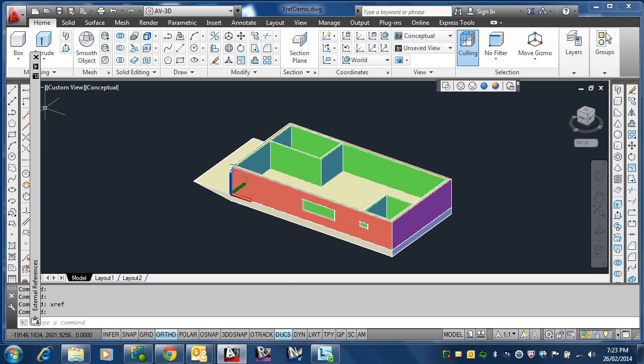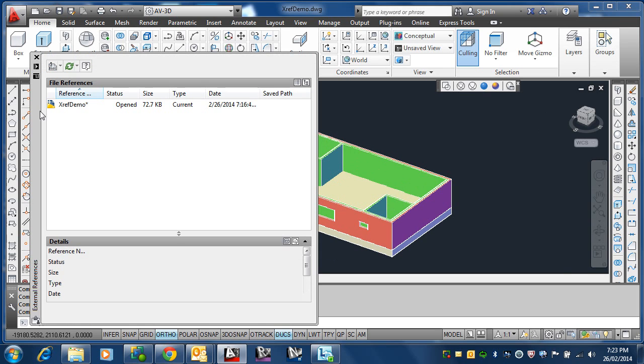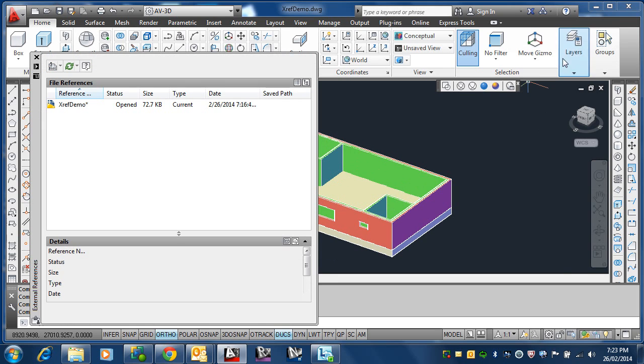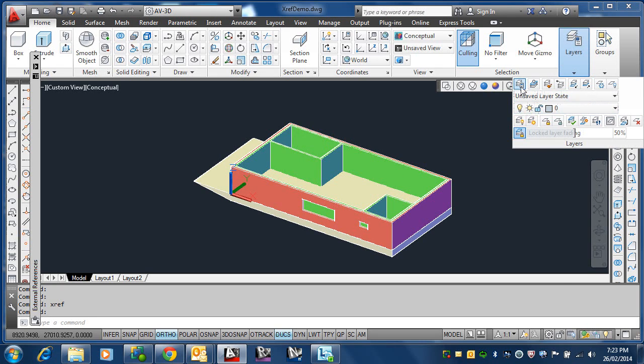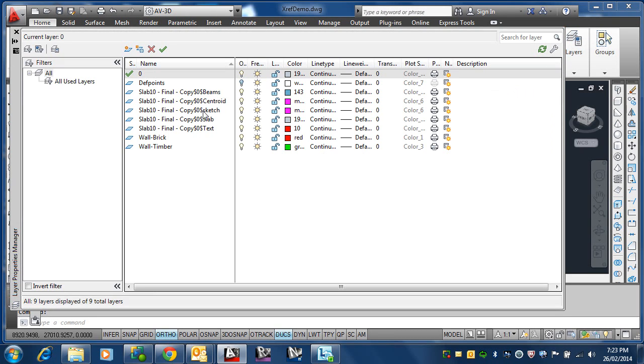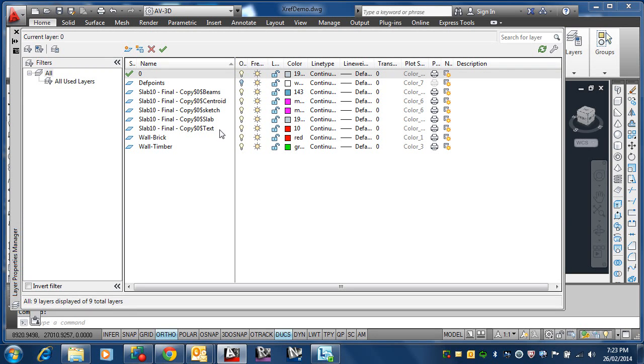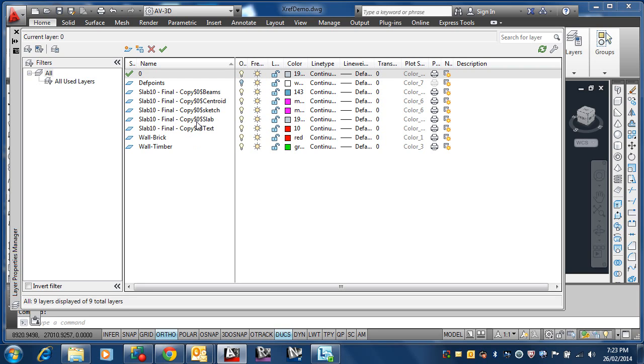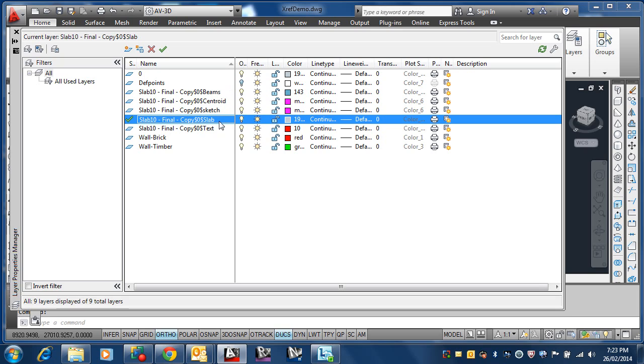If I go to the layers, look at the layers. They've got a dollar sign, zero dollar sign, where it used to be just a vertical line or the pipe symbol. Now they've got this dollar sign. So it still keeps the layer structure the same except it puts—I can actually use them now. I can make them current and actually I can draw in them now as well. So it's made them usable. They're part of this drawing now.